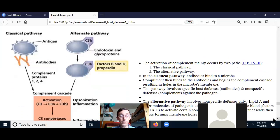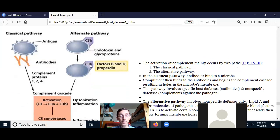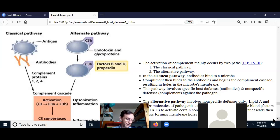The complement protein mainly acts by two pathways. There are other ways it can act, but they're much more minor than the two pathways we'll discuss. So let's talk about the two major ways that the complement proteins get activated.